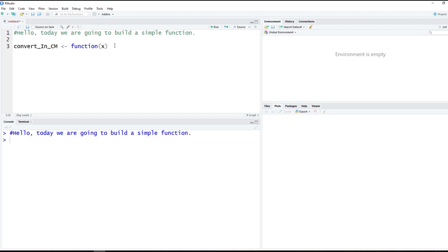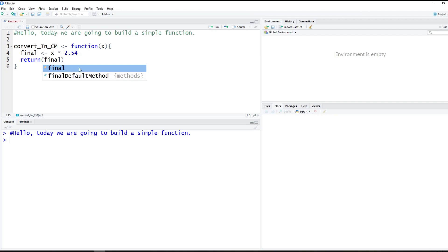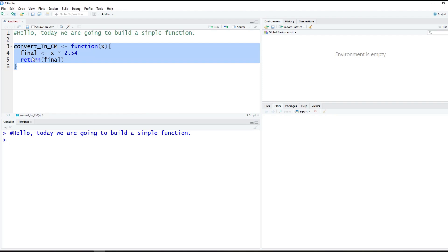Today we're just going to use x as our argument — that's going to be the number of inches, and it will output the centimeters. Then we put a curly bracket, hit Enter, and it automatically gives us space to type what we want the function to do. We'll call the result 'final', which equals x multiplied by 2.54. After the calculation, we want it to return something, so we use return(final). Then we highlight it, copy it from our text window, paste it below, and hit Enter.